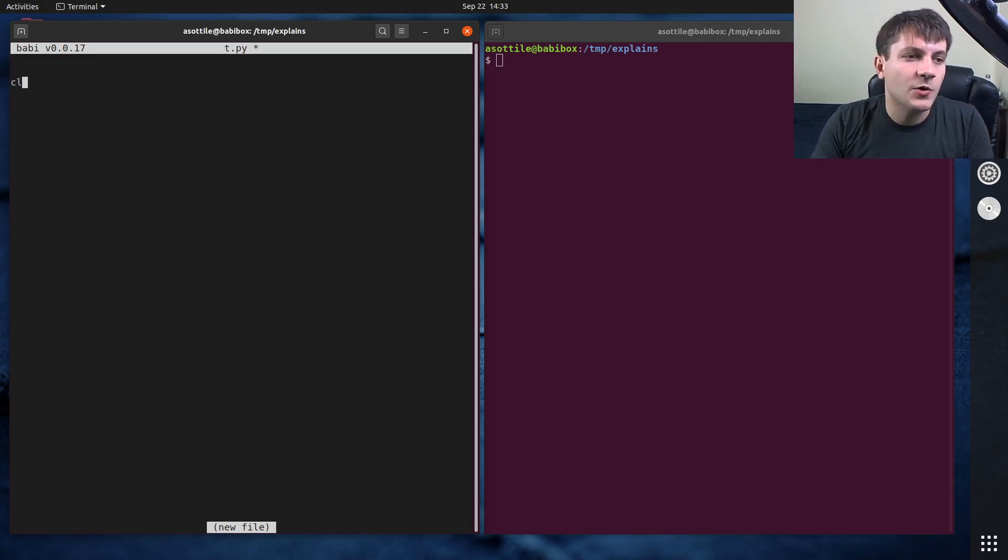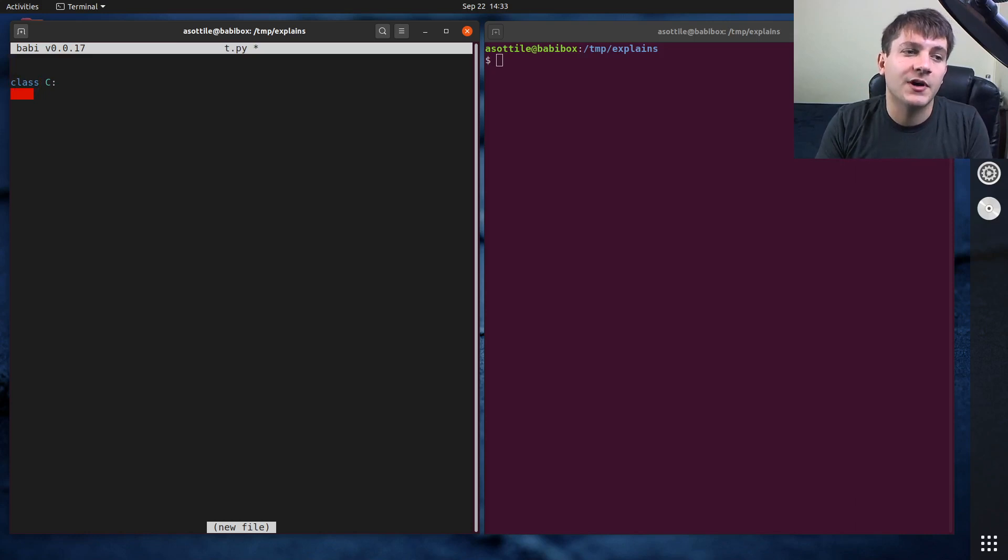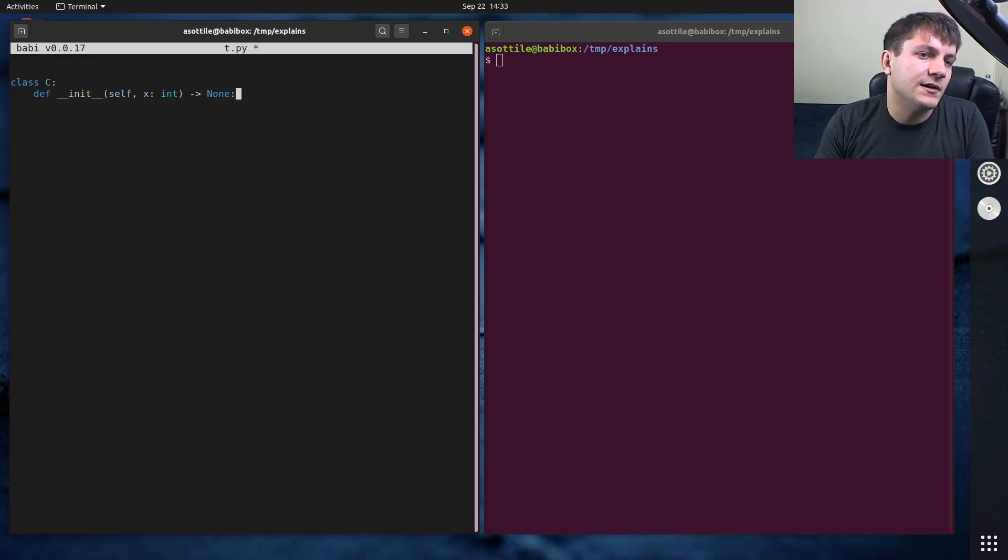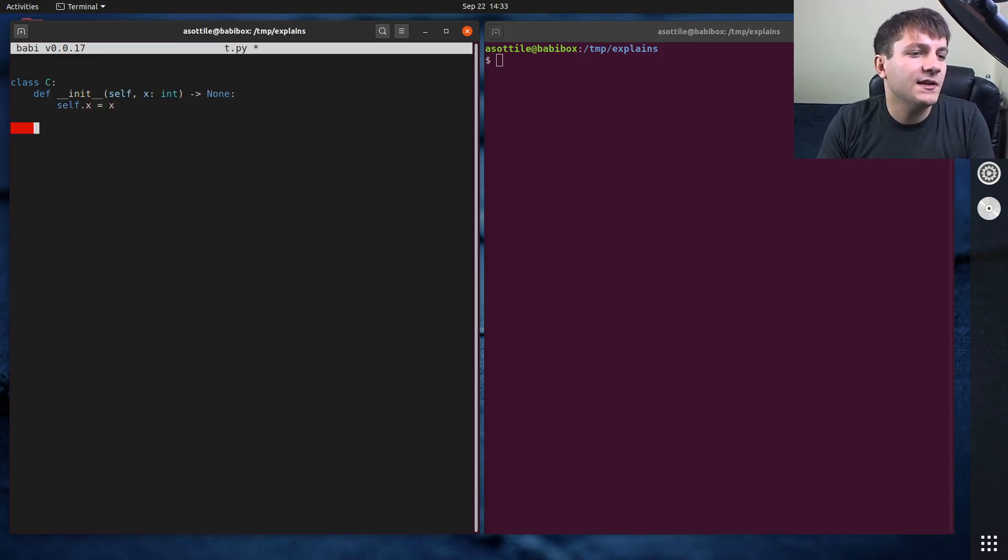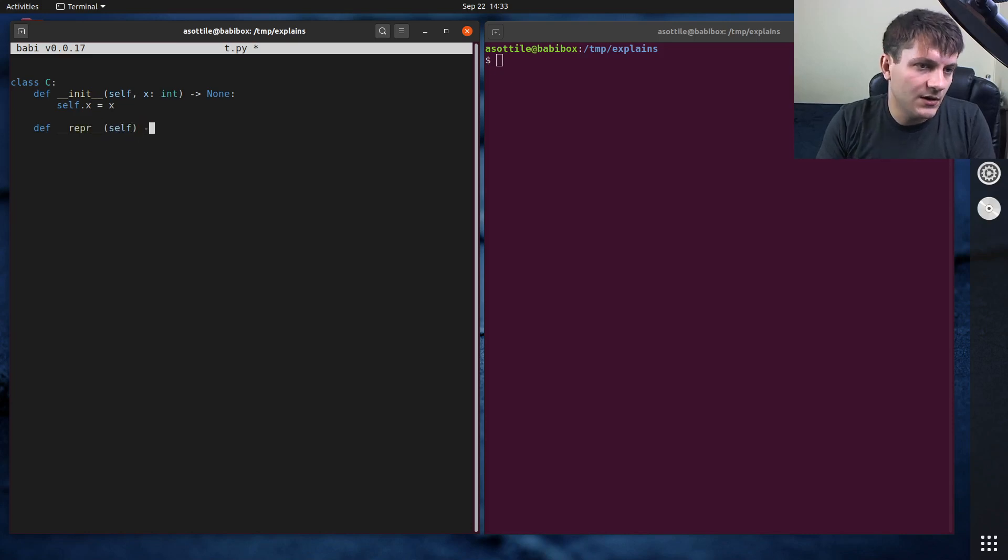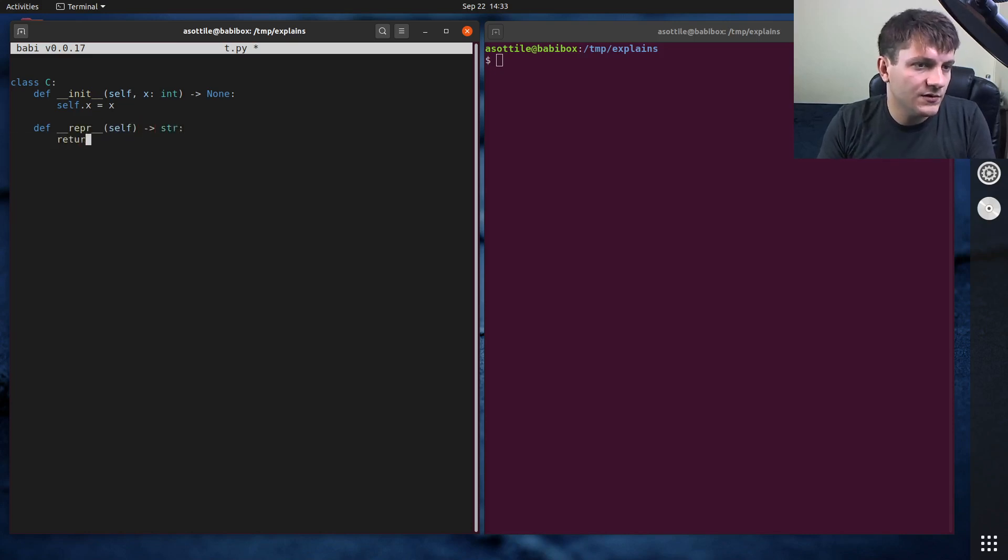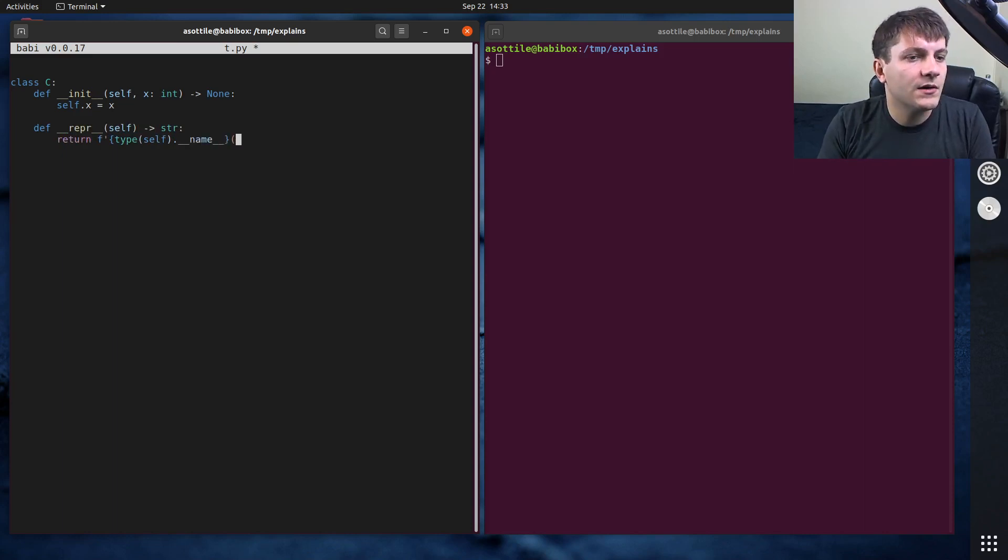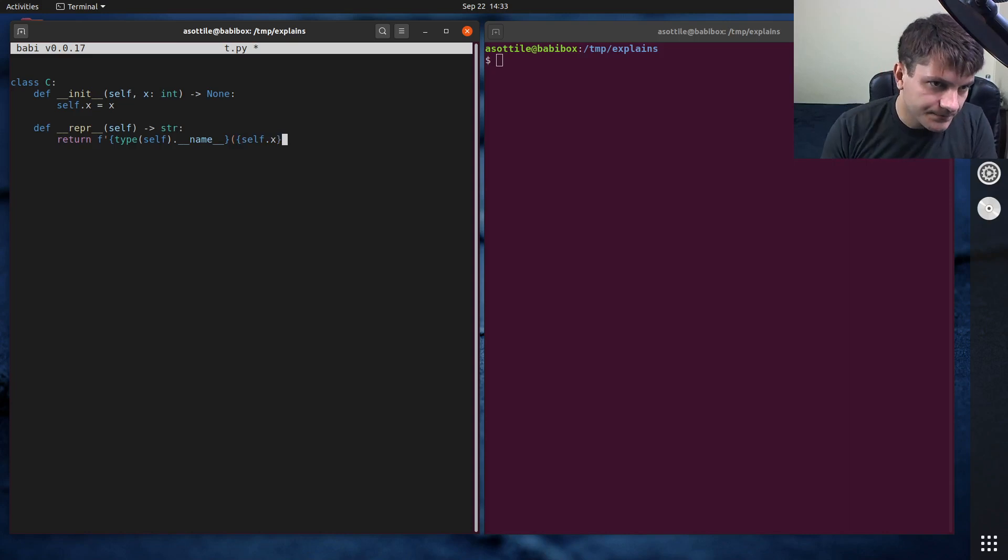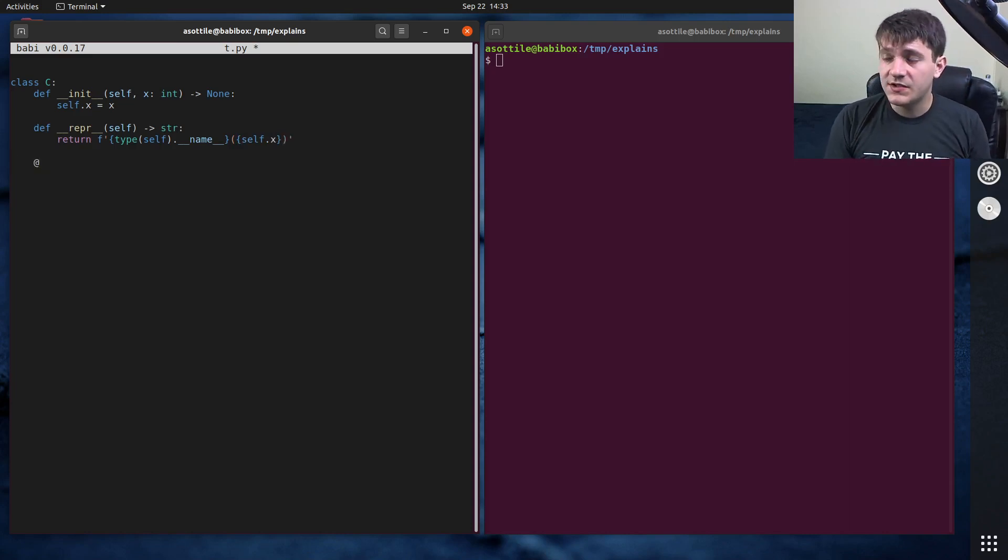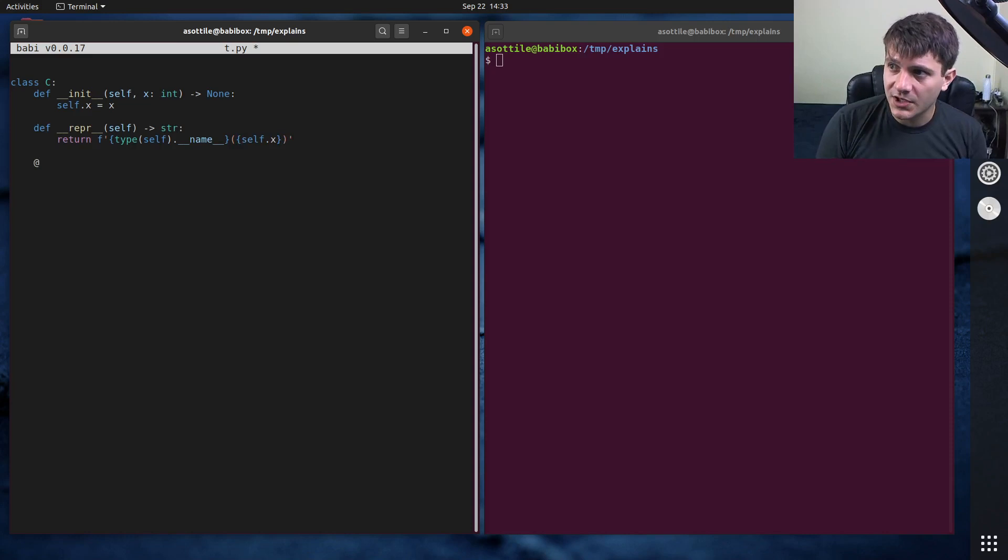So I use this pattern a lot, where I have, actually let's just make a class. Class C, def __init__ self, x int equals none, self.x equals x. We'll make a wrapper as well, just so that it is readable. Def __str__, return f type self.__name__ x equals, well, I could just do self.x.